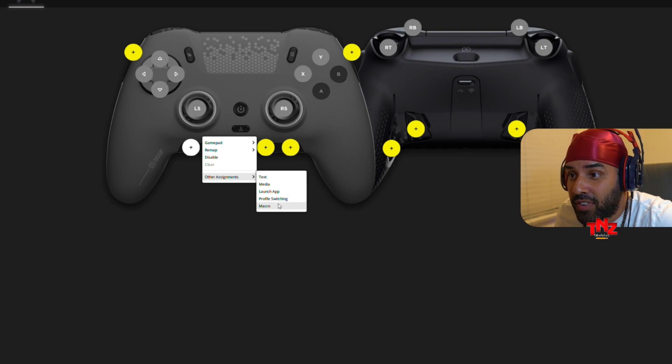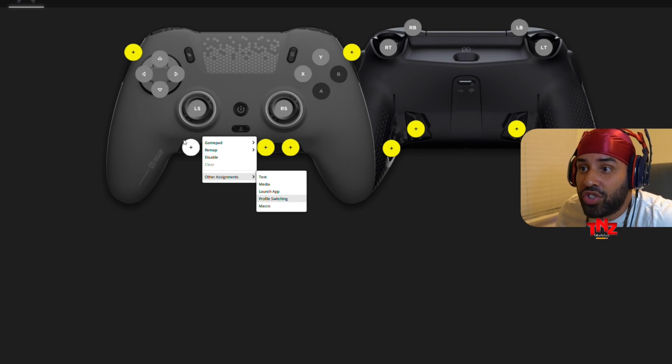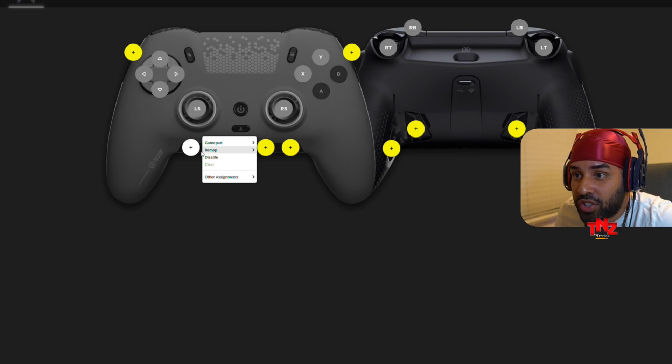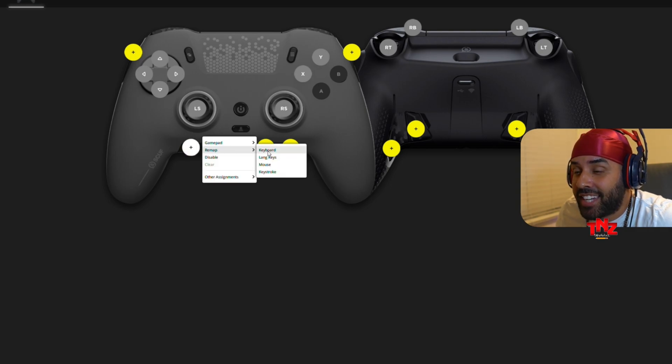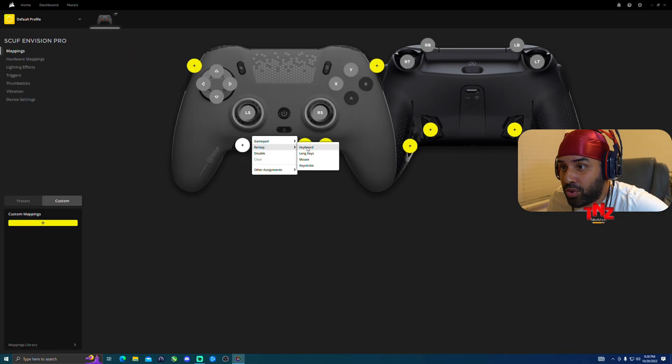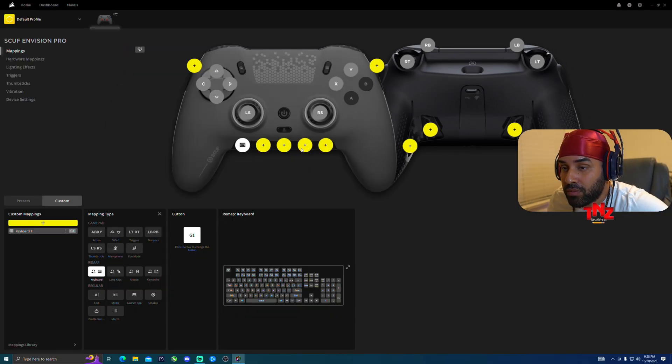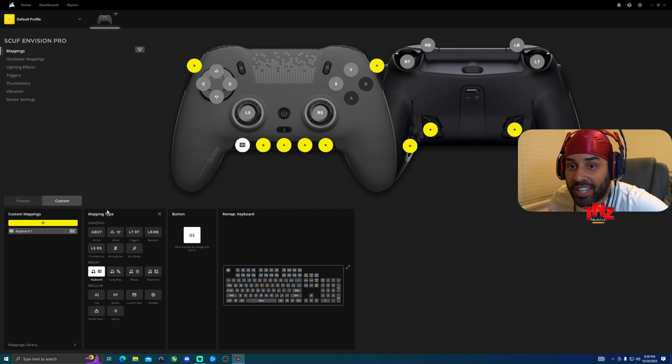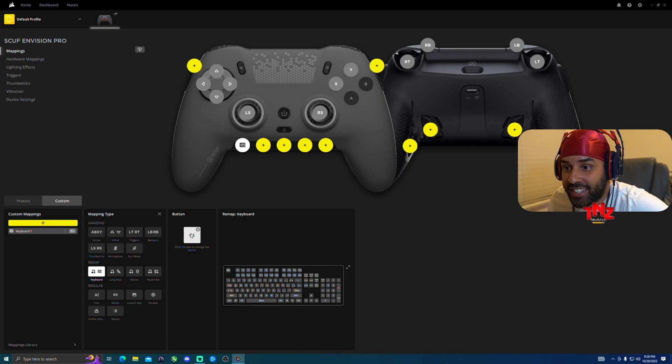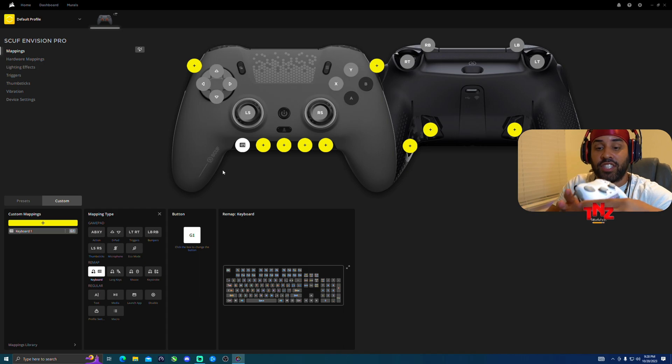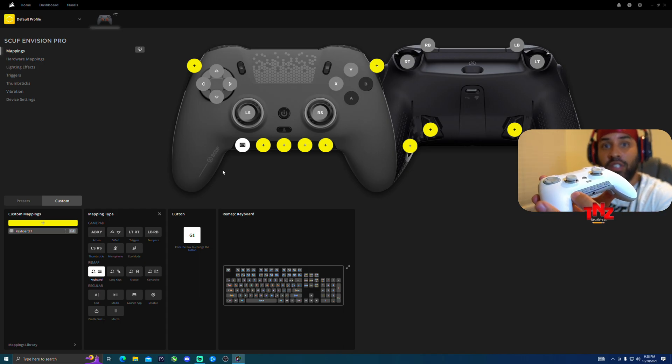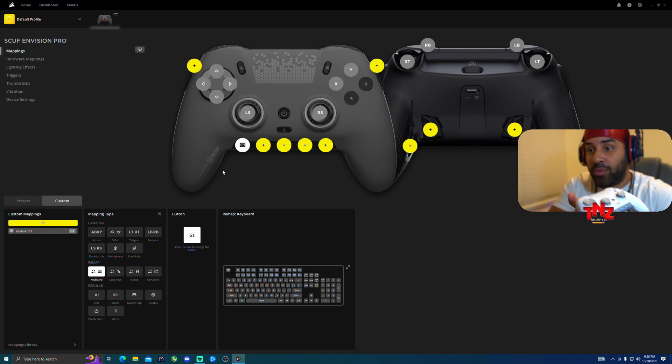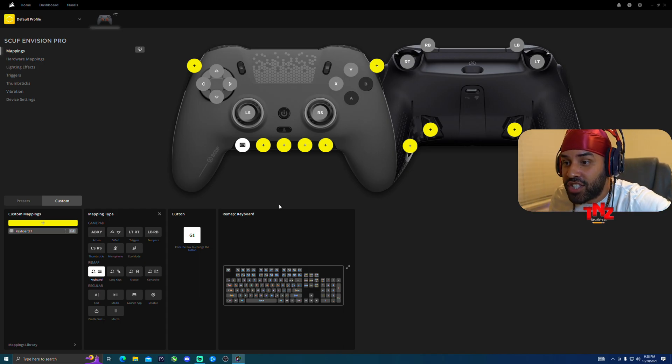Launch an app, profile switching, and micro. So you could do it this way, you could just click on it right here, then remap, then click on keyboard. Once you click on keyboard, it is already selected. See that? That's G1, that's the first one right here.